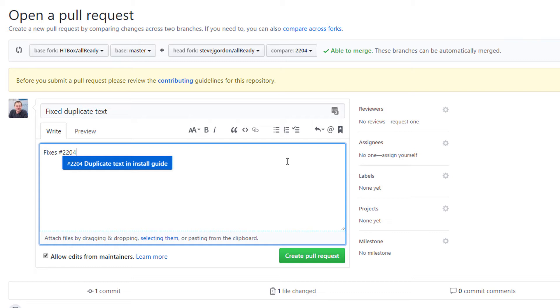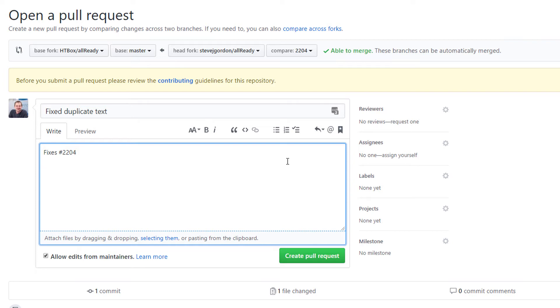This is really useful because when this pull request is later merged, that issue will get automatically closed at the same time. This reduces the maintenance for the project owners. It also means we get nice hyperlinking between the issue and the pull request if people want to navigate between the two.